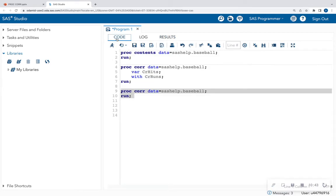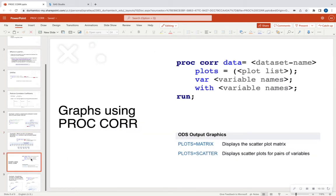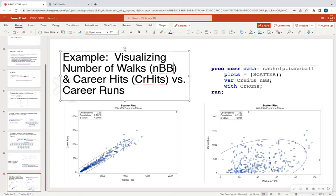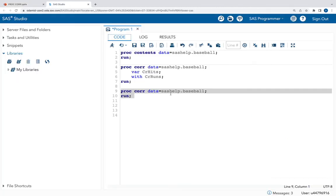That might be something of interest when you want to look at multicollinearity between more than one variable. The last concept we're going to talk about is how to use graphs in PROC CORR. In the PROC CORR statement, we're going to add PLOTS equal, and we can use a matrix, a scatter plot, et cetera. In the example, we can visualize number of walks, denoted by NBB, and career hits versus career runs. In my PLOTS statement I made a scatter plot with career hits and number of walks, and in the WITH statement I used career runs.